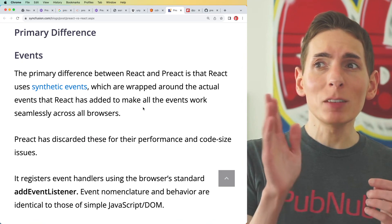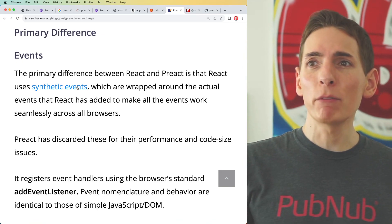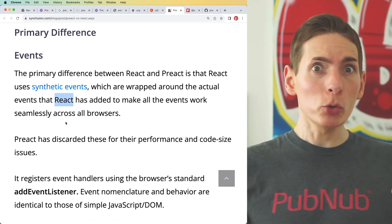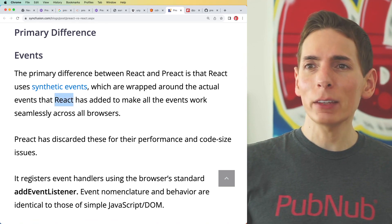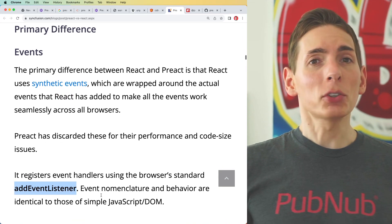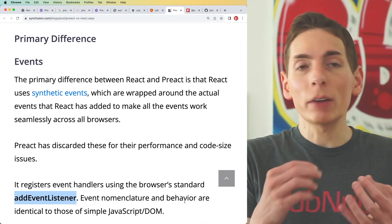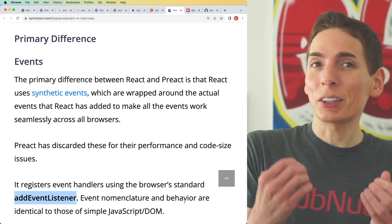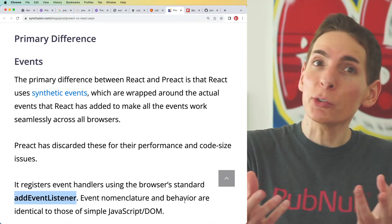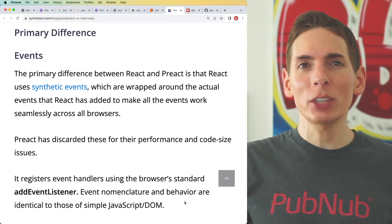The mainline difference between Preact and React under the hood is synthetic events, which are a core part of React that have been removed by Preact. Instead, Preact leverages the browser's native event listeners. That simplifies things from a code perspective, because now you have to write less code and get to rely more on the browser itself, which is a nice framework as-is — you might as well leverage as much of it as you can.